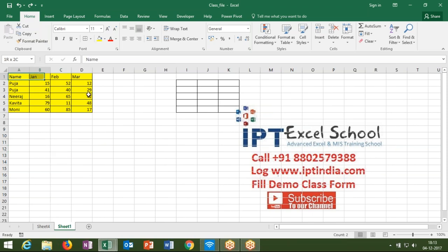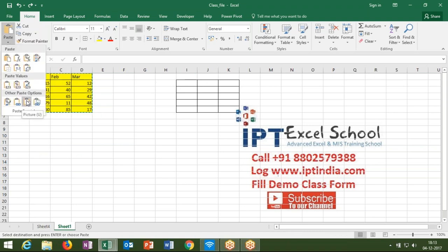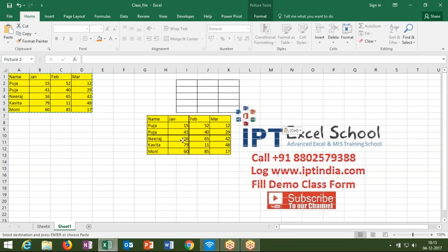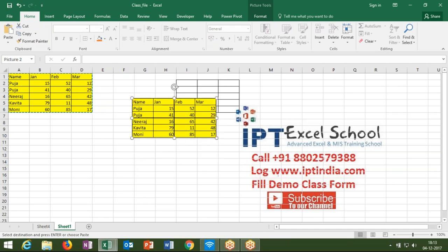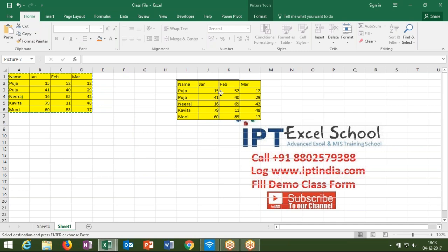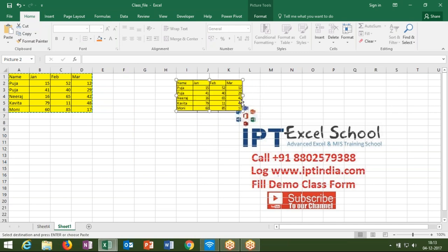So at that time, we have one way: copy your data and paste as a special — paste as a picture. With paste as a picture, you can convert your copied area to picture format. You can easily move and arrange your data, and also resize your picture, just like any picture, but it shows as data.